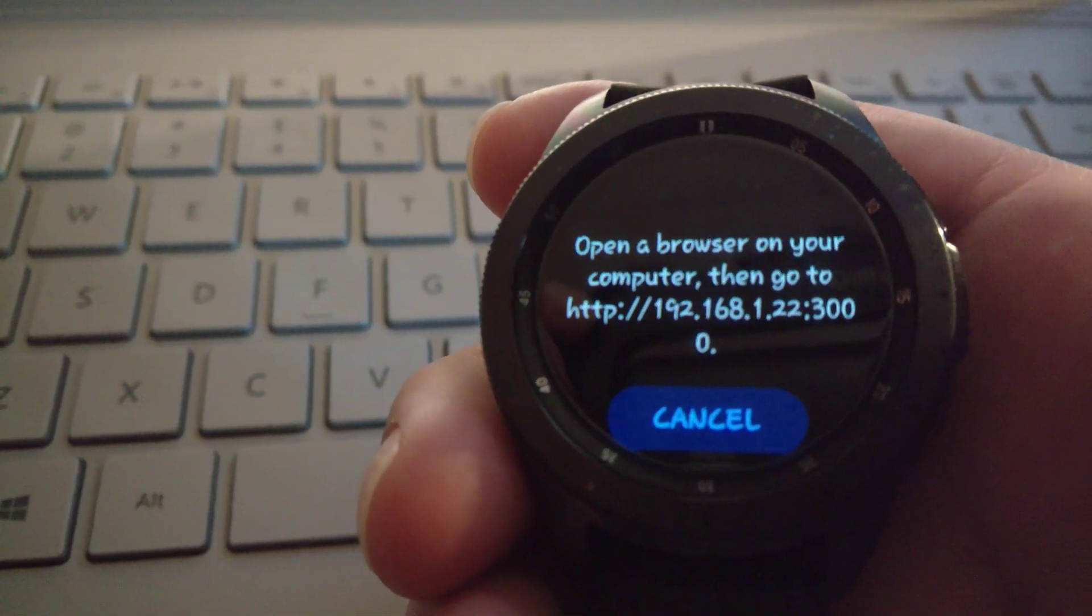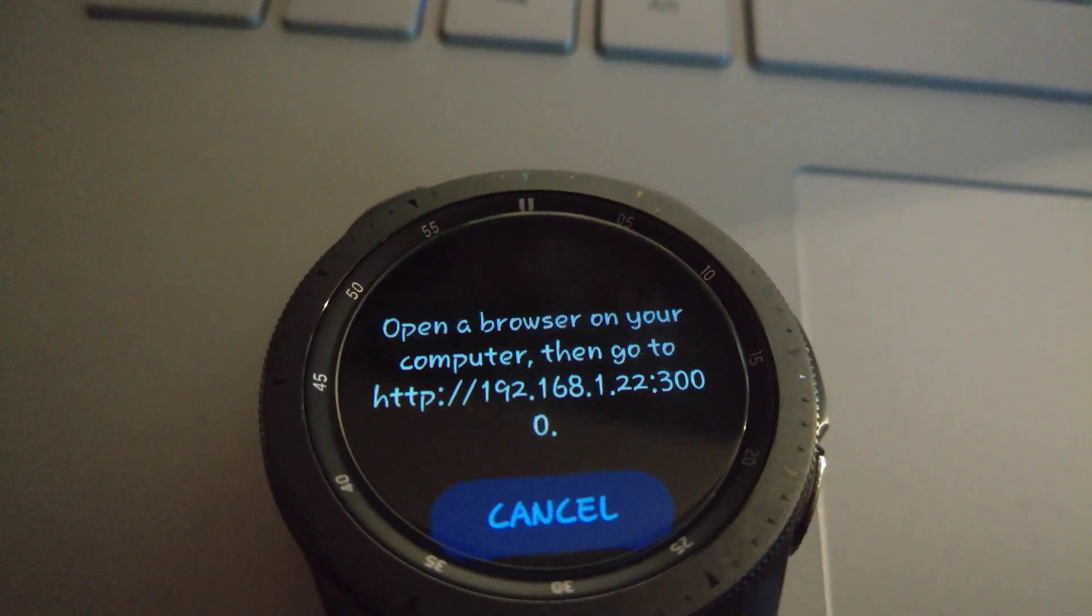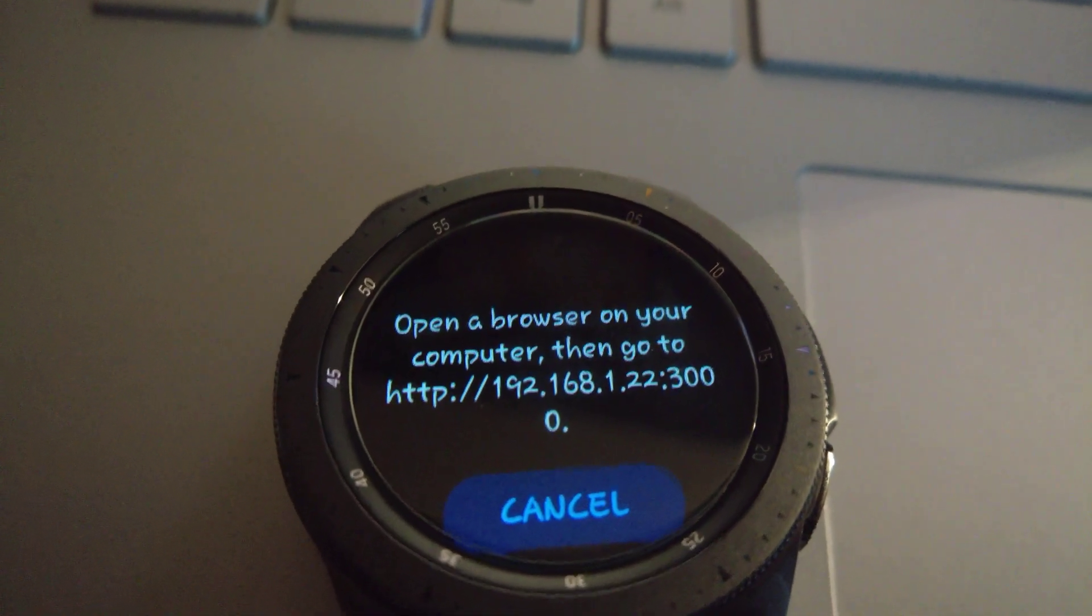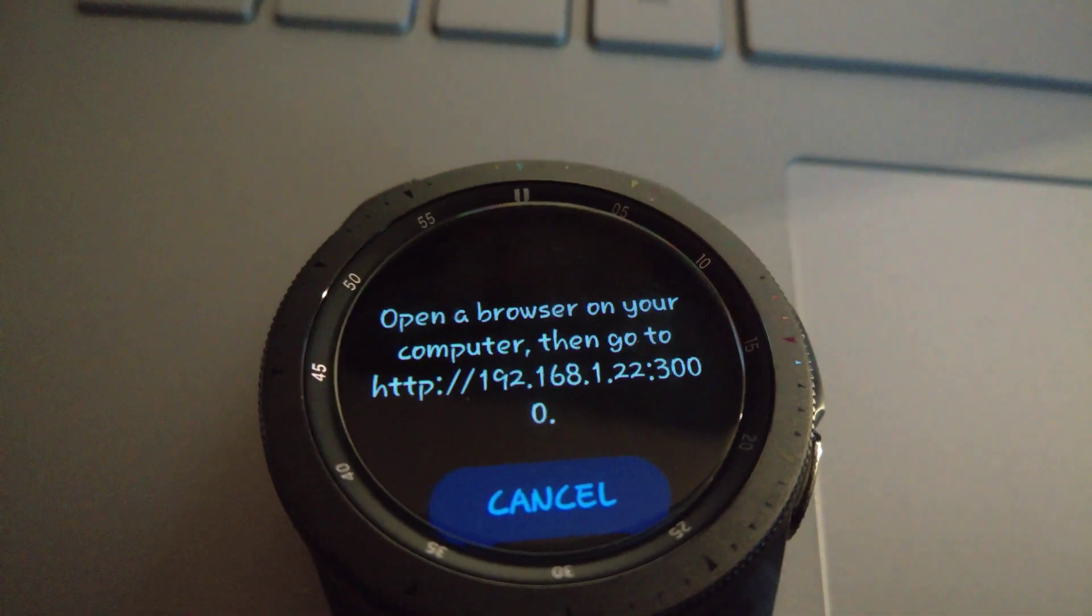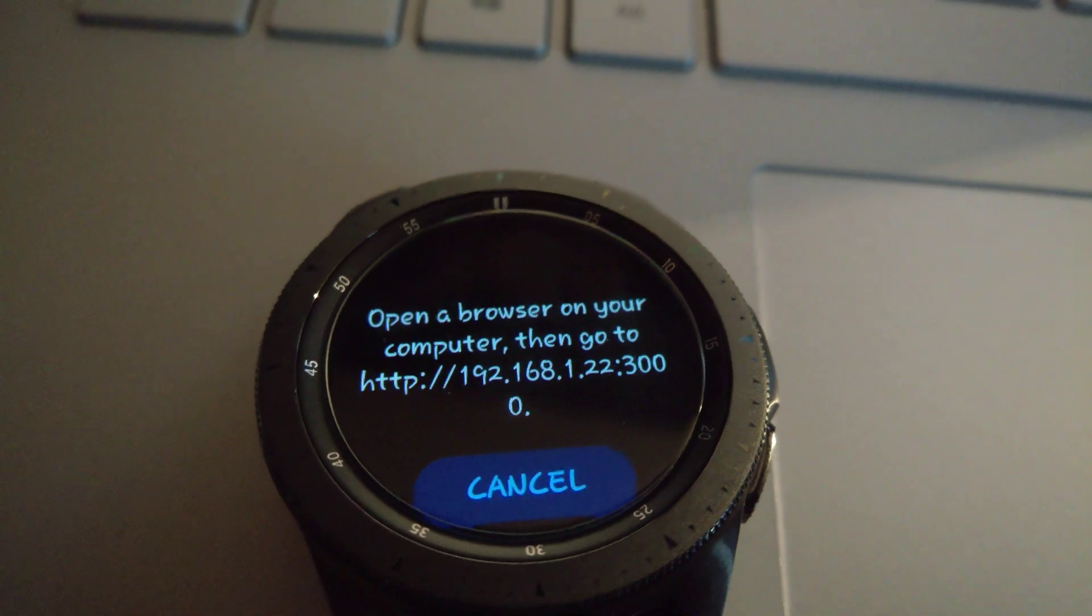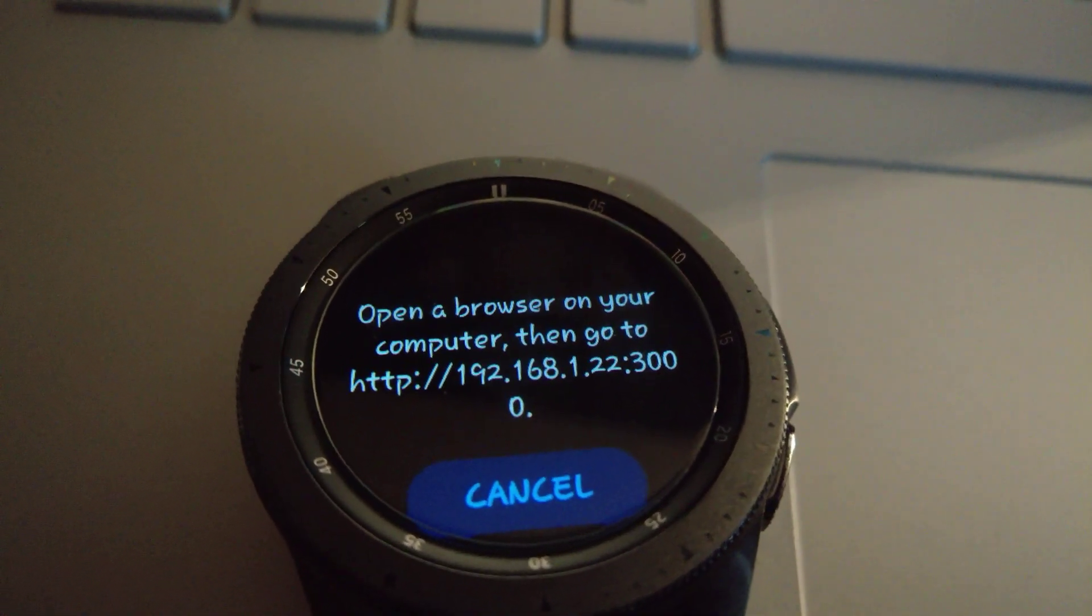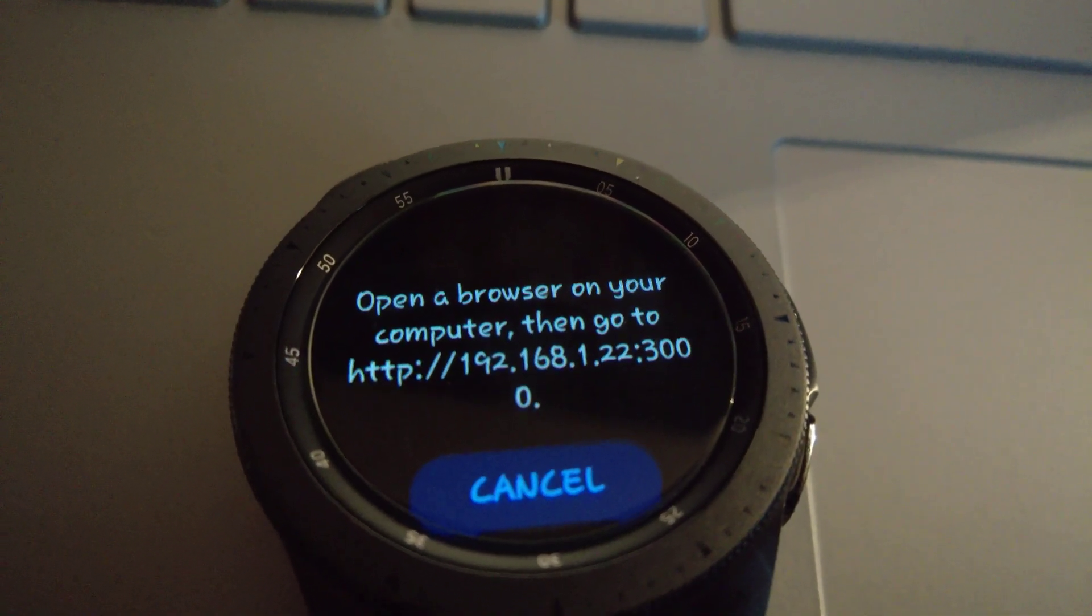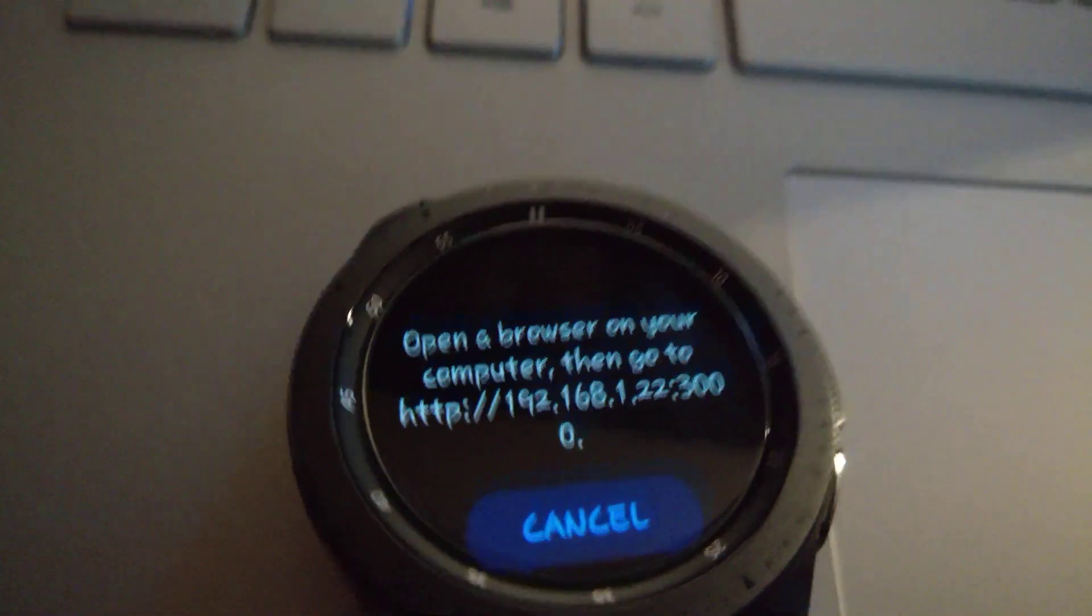It's going to give you the IP address of the watch. You're going to take that IP address. You're going to type exactly what it says there. So in this case, it'll be HTTP colon forward slash forward slash 192.168.1.22 colon 3000. You have to enter exactly as so. If you leave a digit out, if you don't enter that 3000 at the end, it won't work. When I checked the IP address for the watch, it was just 192.168.1.22. So that 3000, it must be part of the protocol to let you get into the watch.